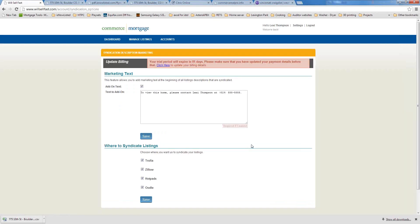The next section is Syndication Options. Every time we syndicate your properties, by default we prepend your contact information — including your phone number — to the very first line of the listing description. The reason we do this is that when you syndicate to sites like Trulia, Zillow, and HotPads, those sites have other realtors' advertisements around your listing. Having your information right at the top makes it much more likely that prospects will call you directly.